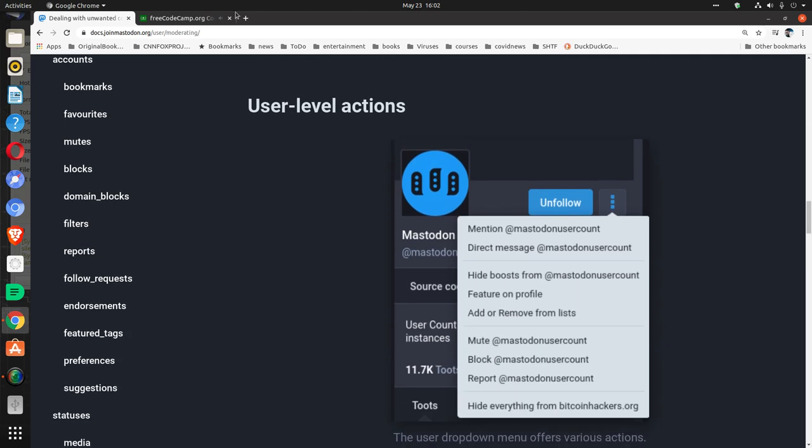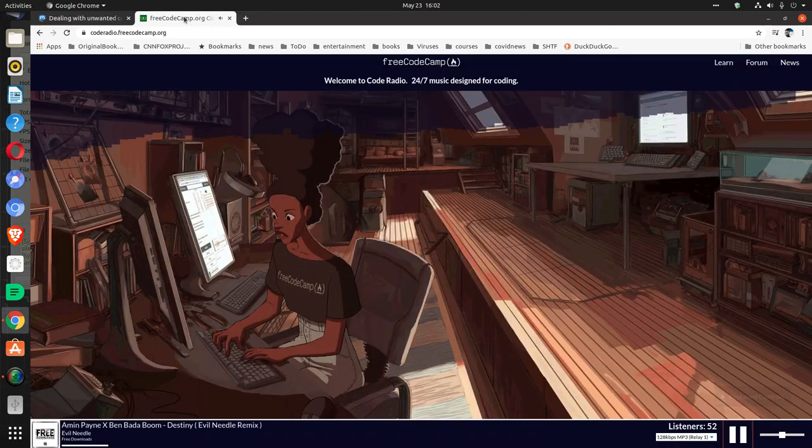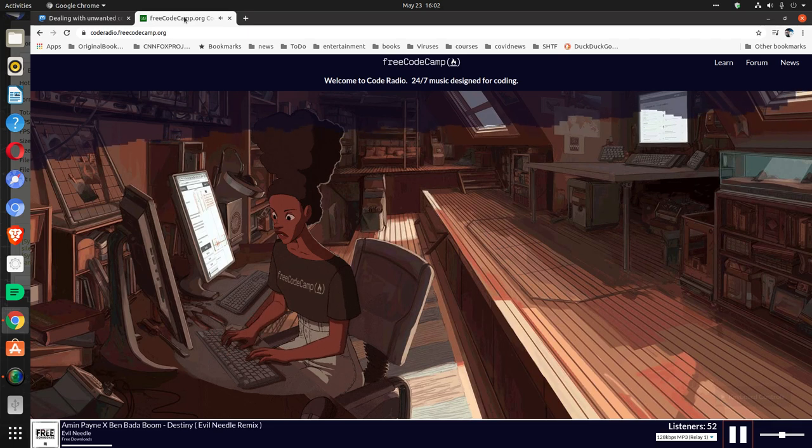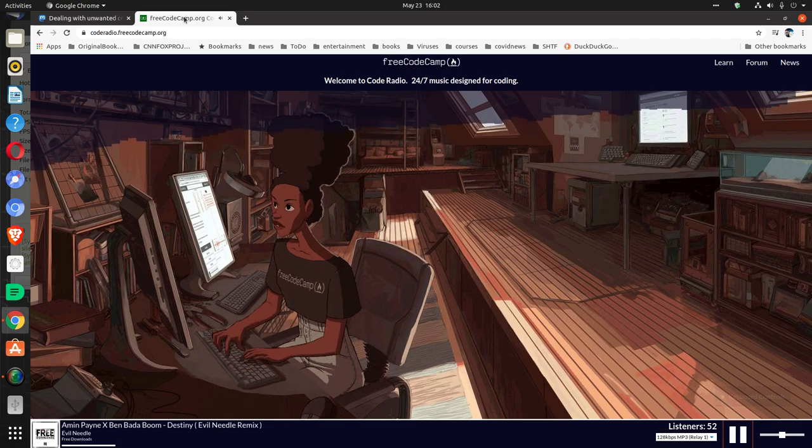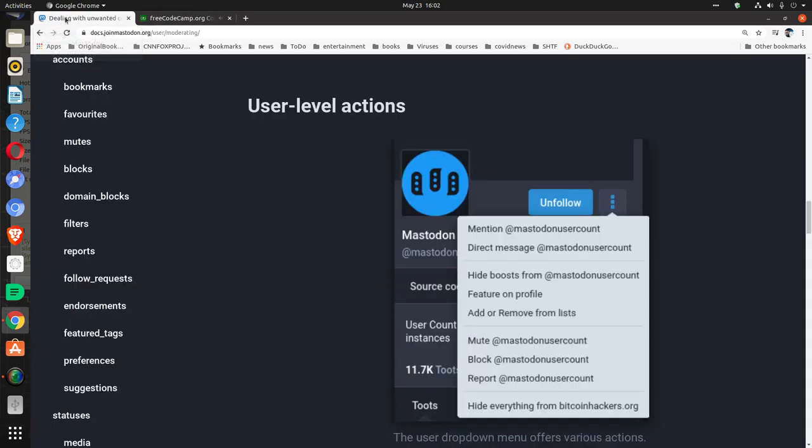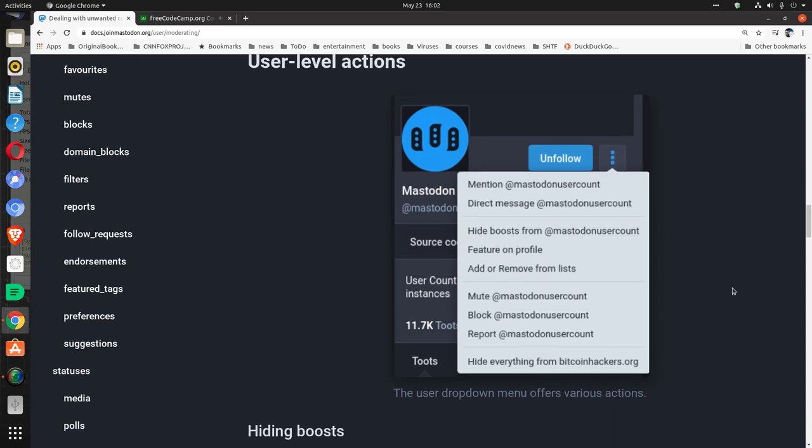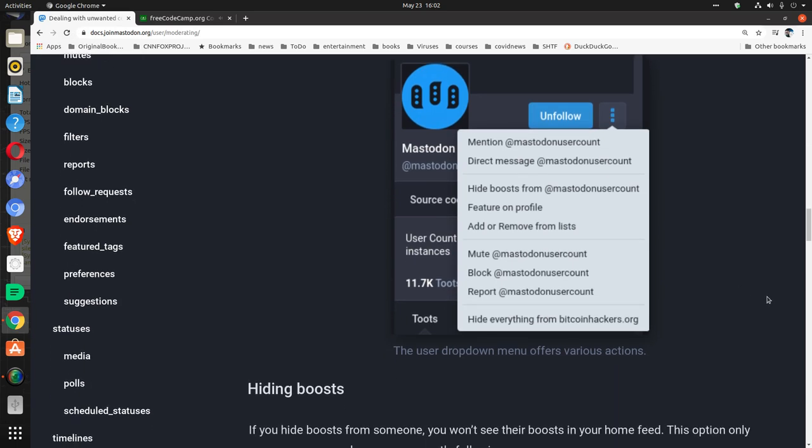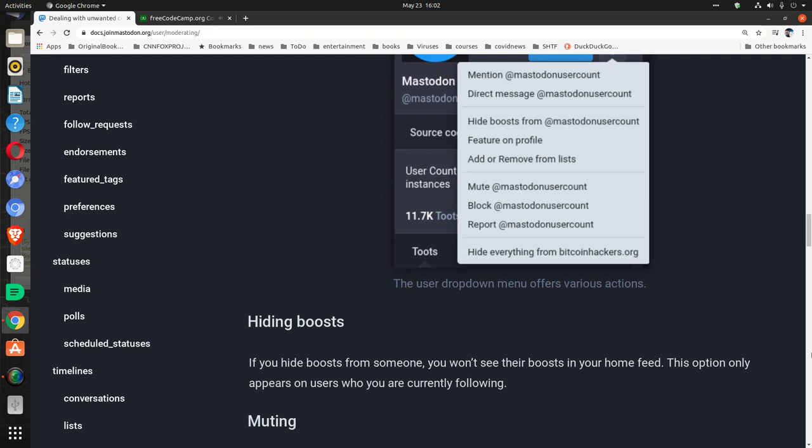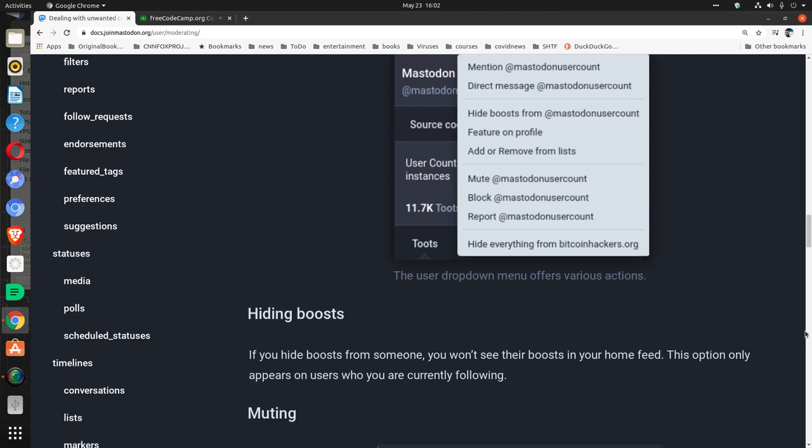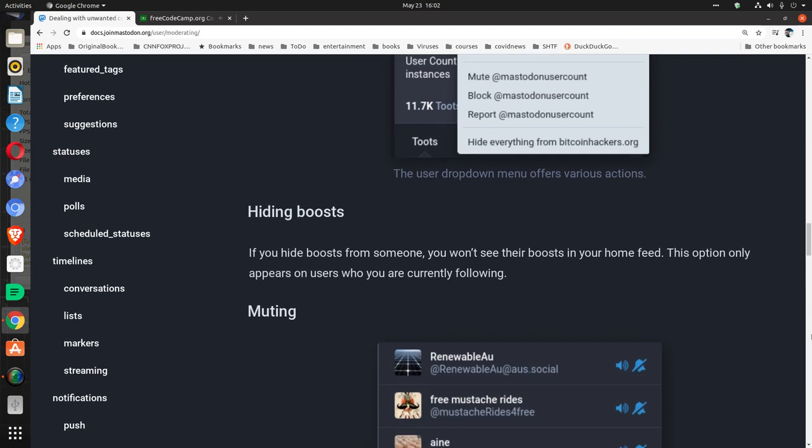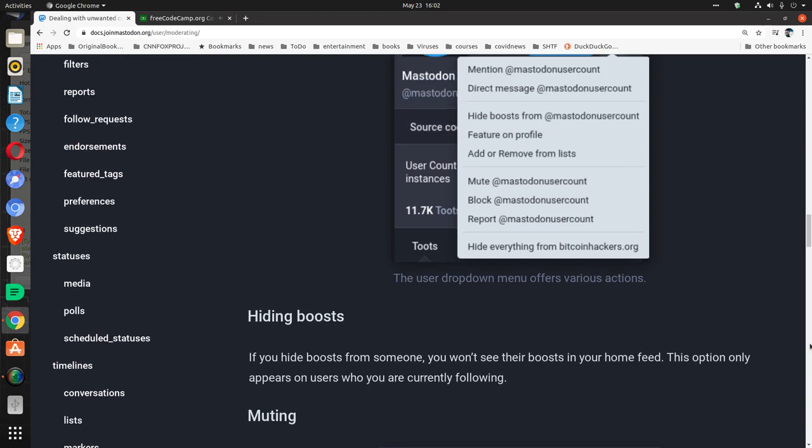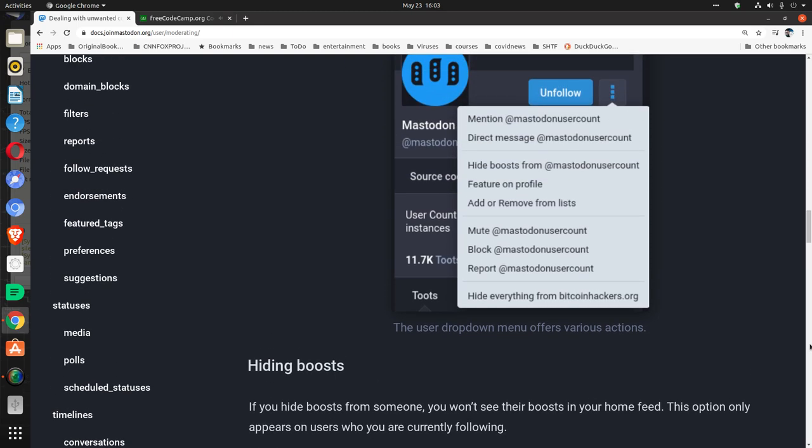User level actions: The user dropdown menu offers various actions. Hiding boosts: If you hide boosts from someone, you won't see their boosts in your home feed. This option only appears on users who you are currently following.